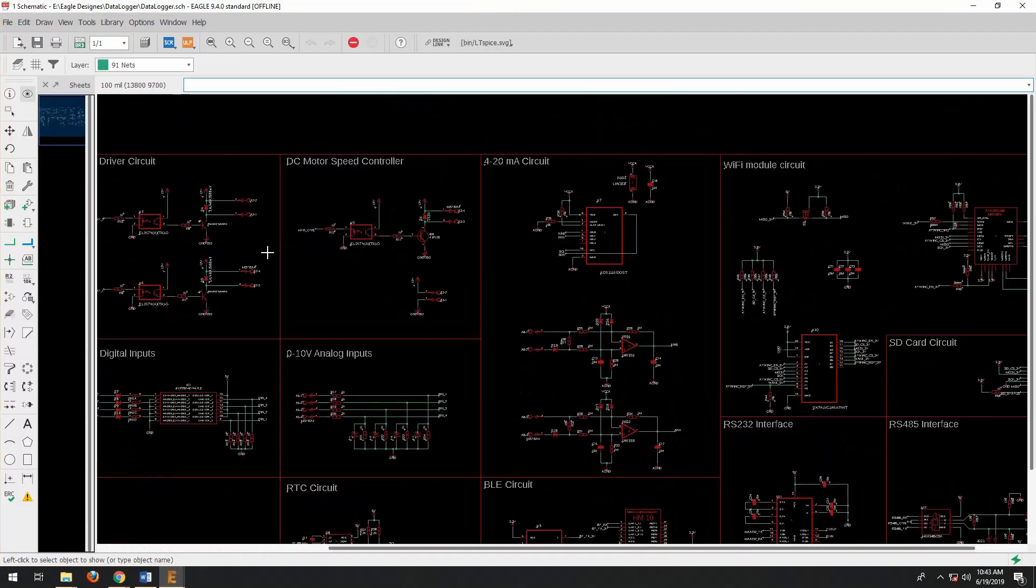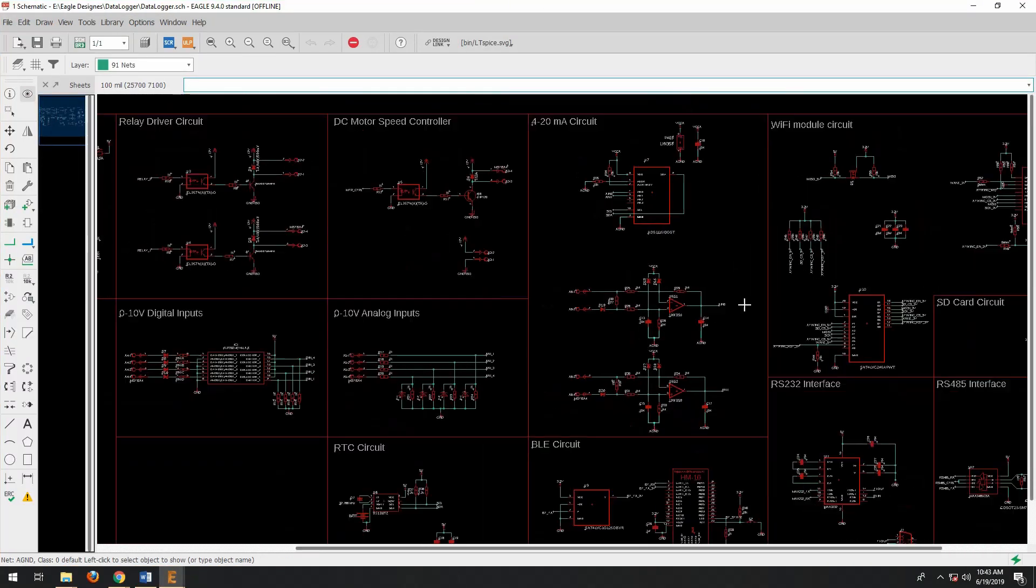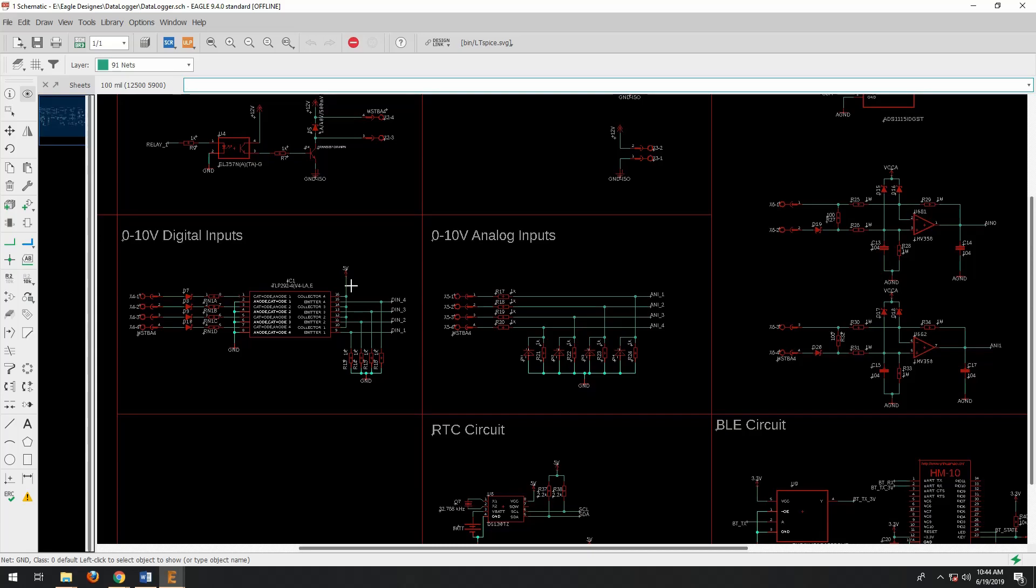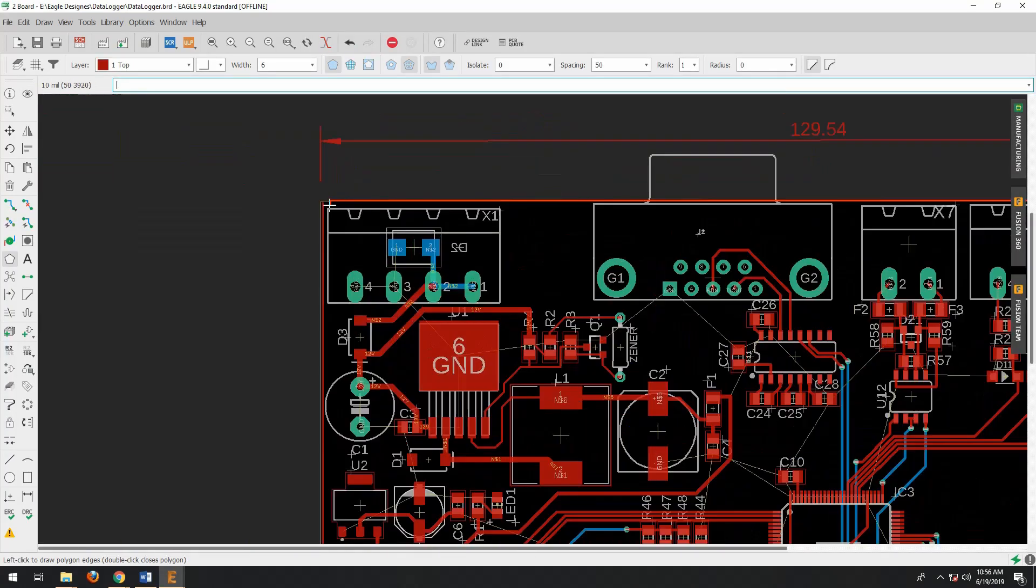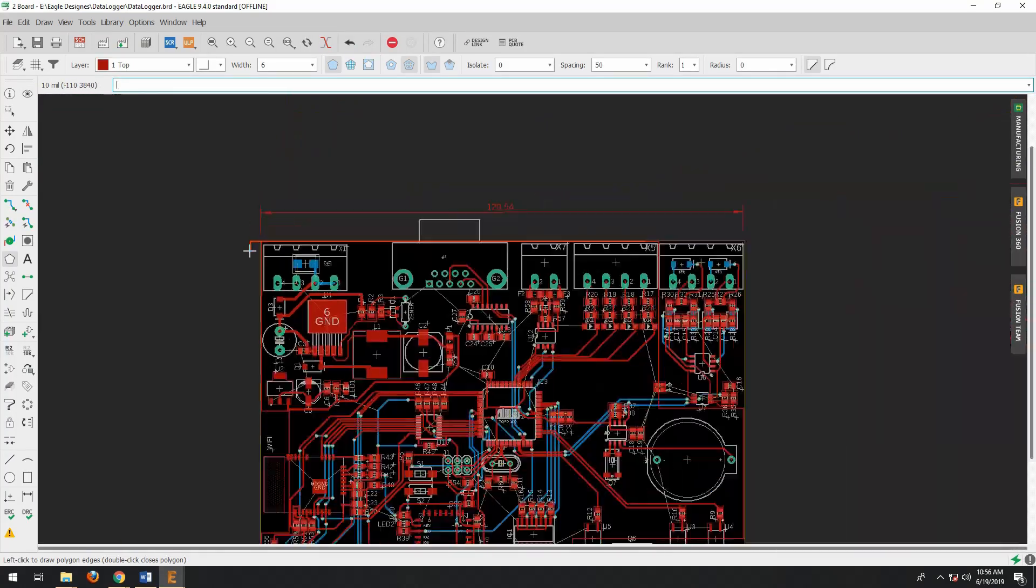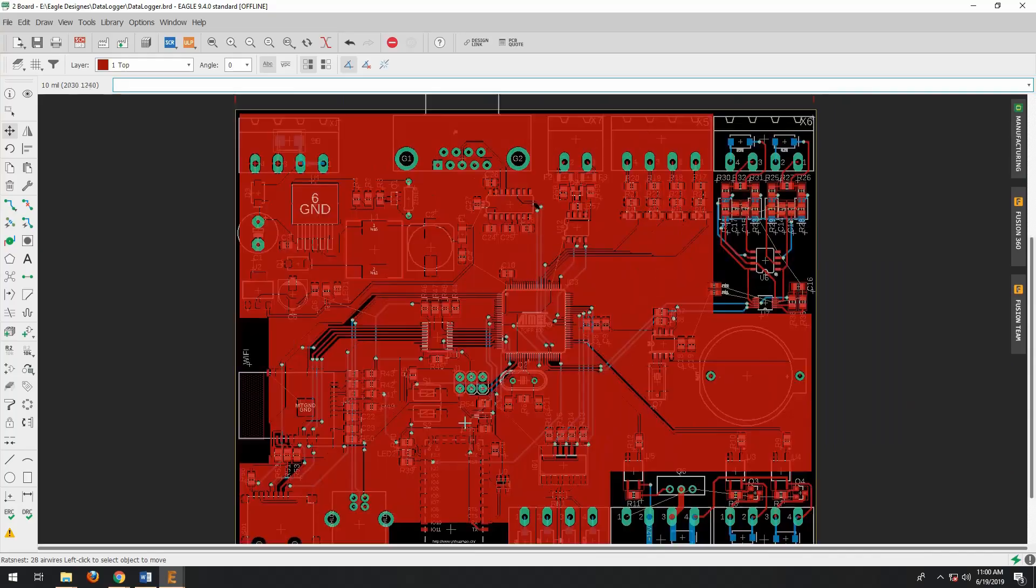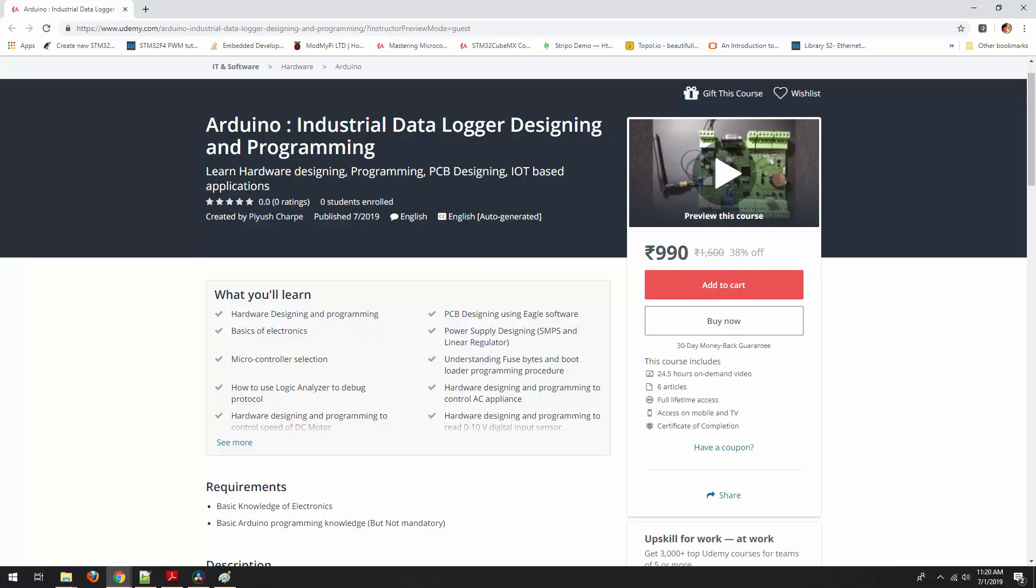This course is all about hardware designing and programming. If you want to learn hardware designing and programming, then this course is for you. This course will take you from basic level to advanced level with a step by step approach.